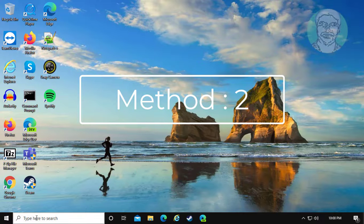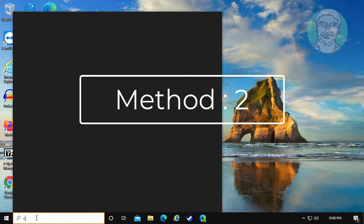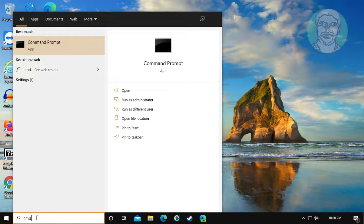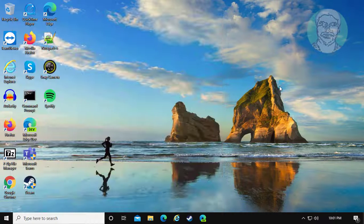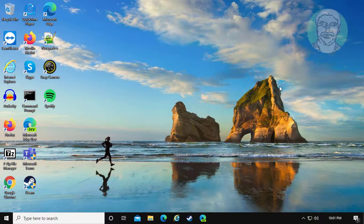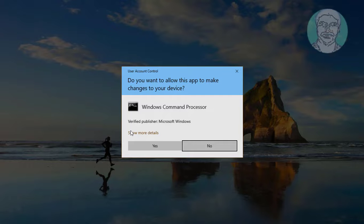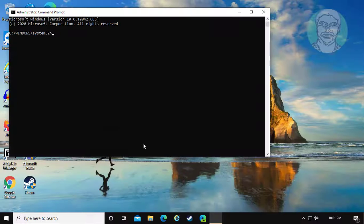Second method is, type cmd in Windows search bar. Right click run as administrator. Click yes to continue.